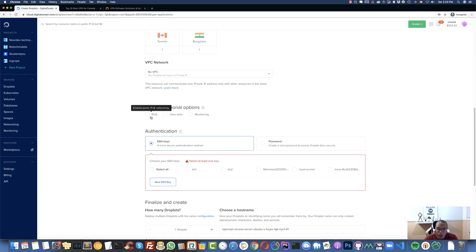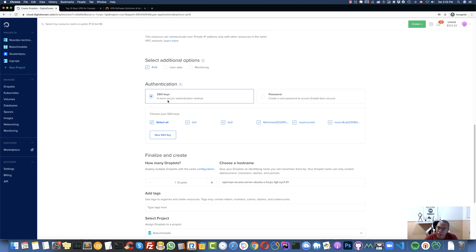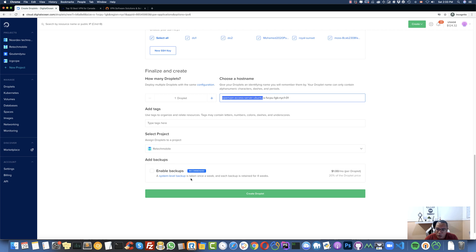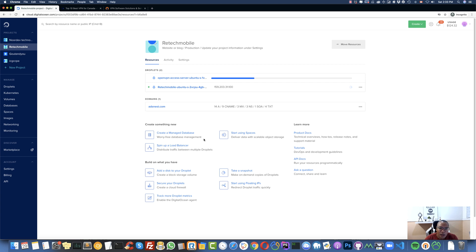I'm going to use my own SSH keys. If you want to use IPv6 networking you can enable that. I'll select the SSH key I'm using. If you don't have SSH keys, you can just click 'Create a Password' to connect with a password instead. I'll keep the hostname as-is and I don't need a backup — though for $1 a month you can enable backups in case something happens to your droplet. Then click 'Create Droplet'.